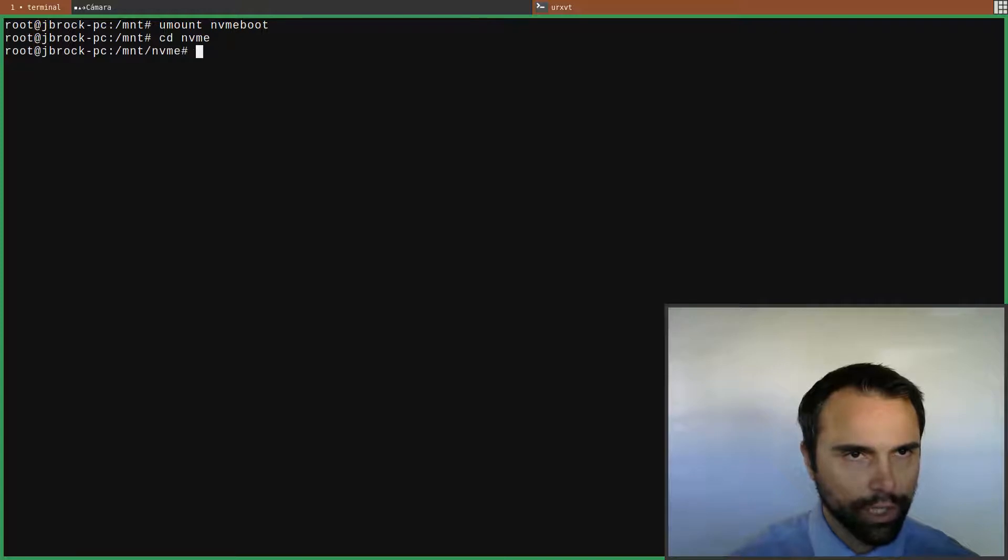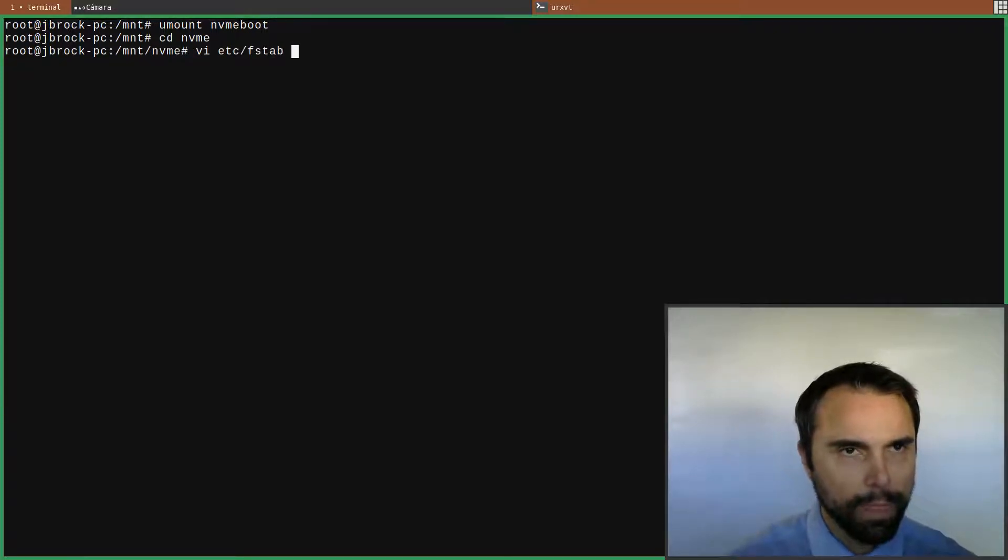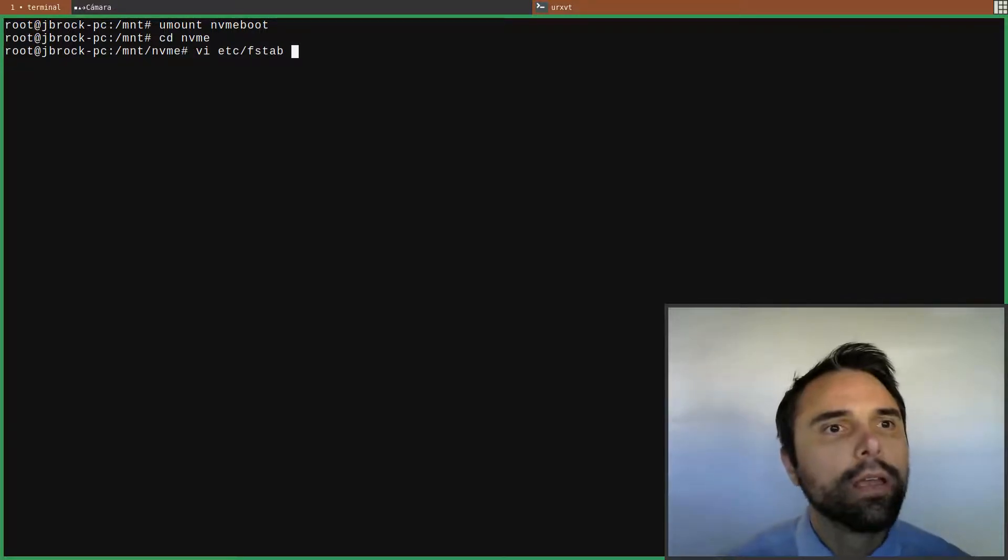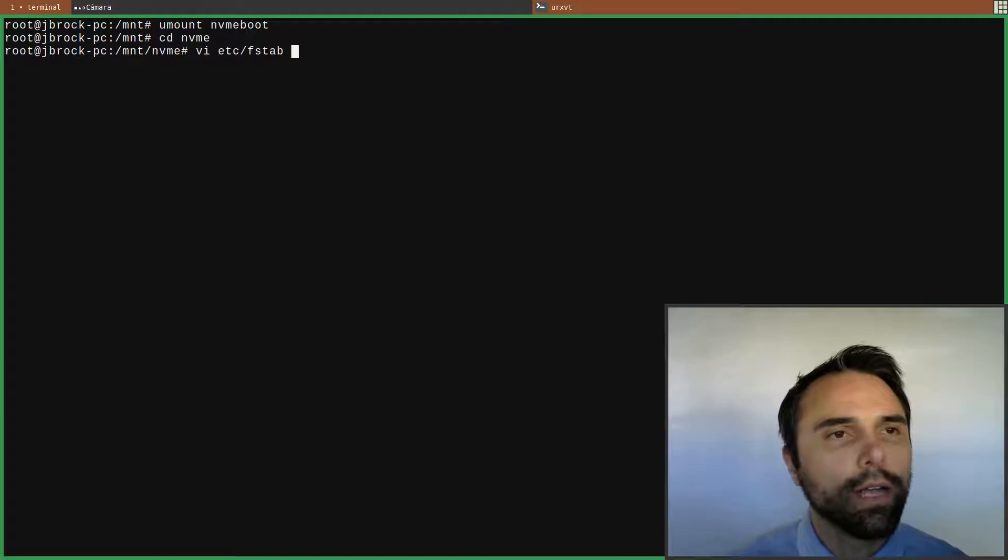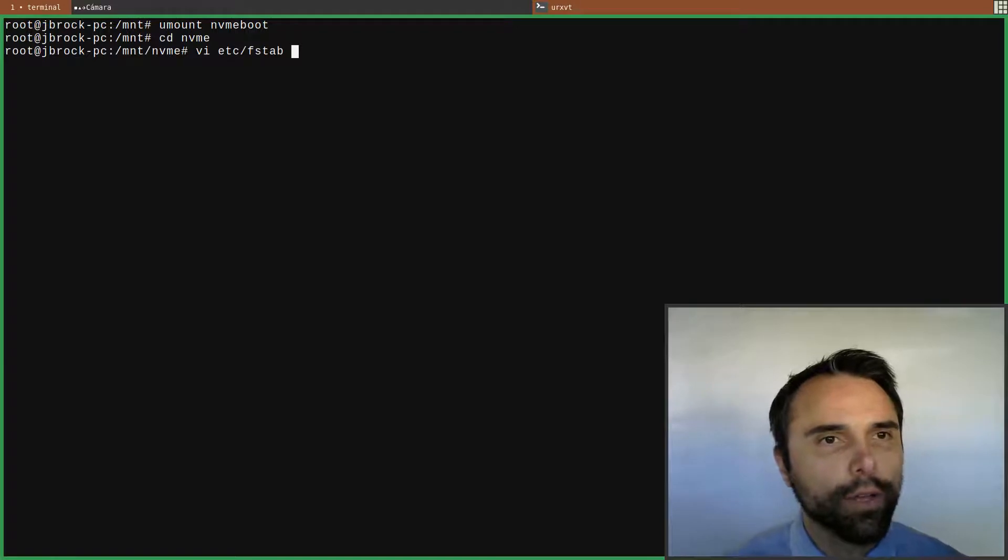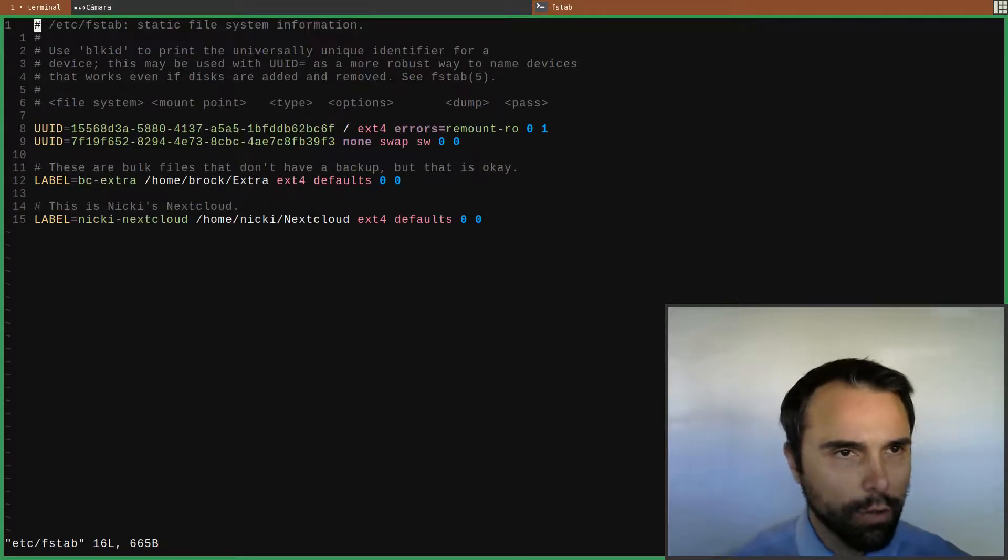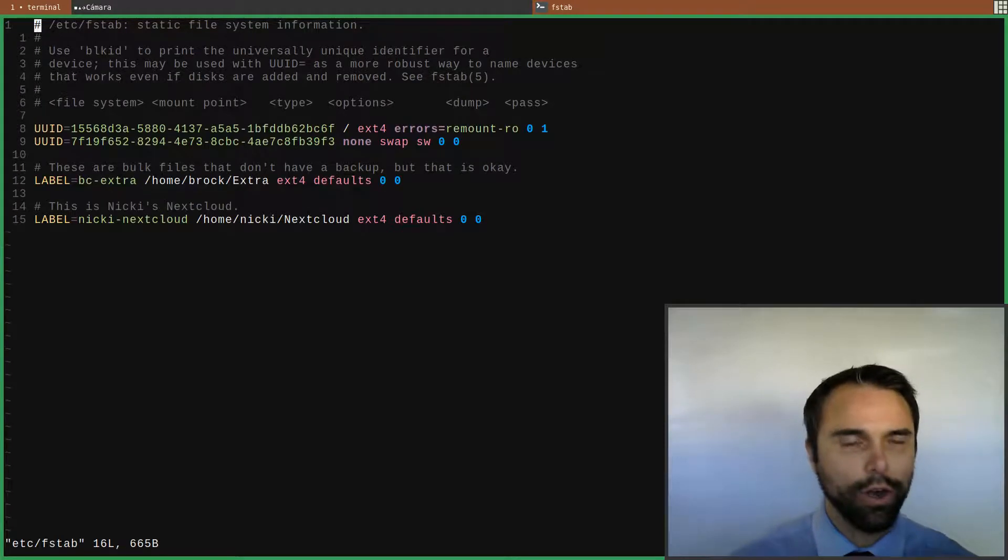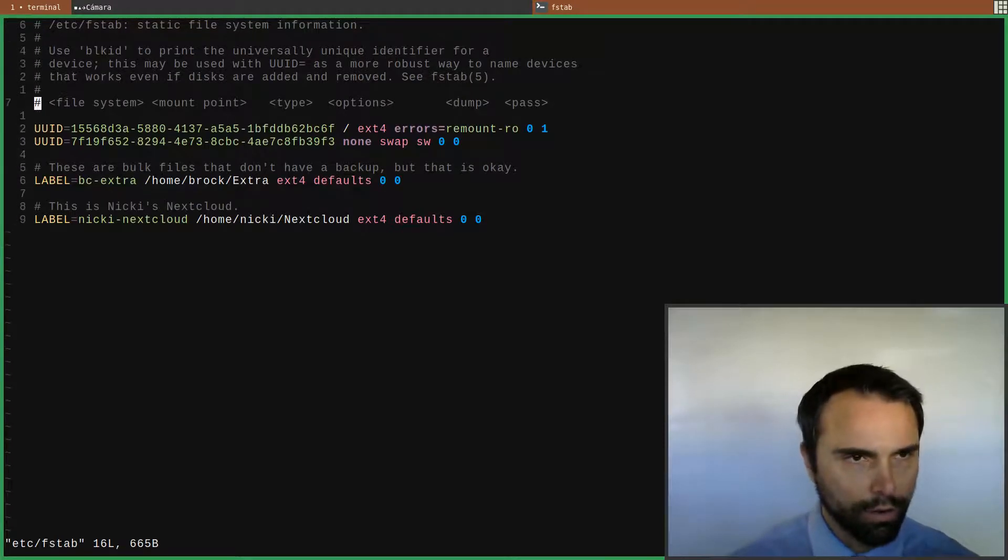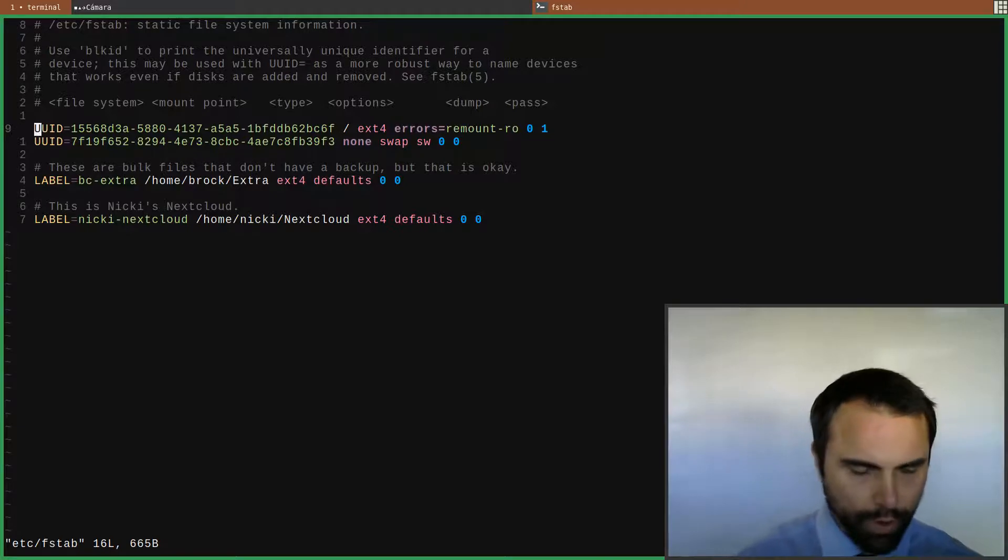Now let's go back into the NVMe which is my main partition. Let's edit our fstab so it mounts our boot directory.